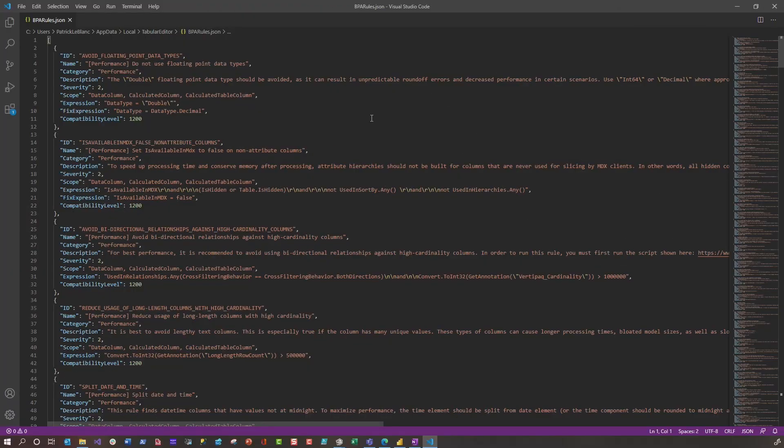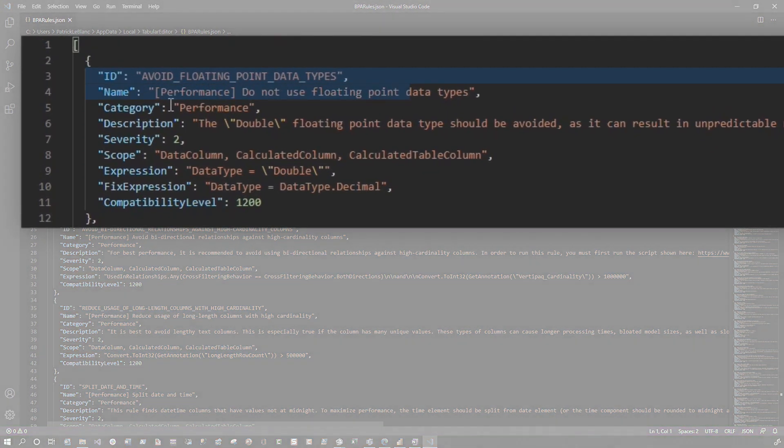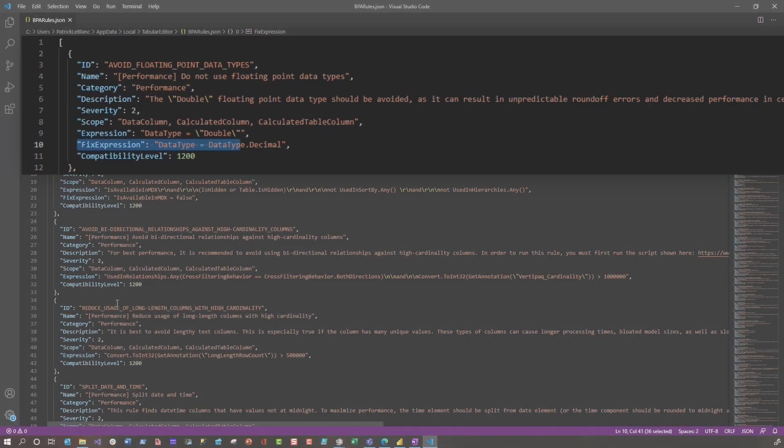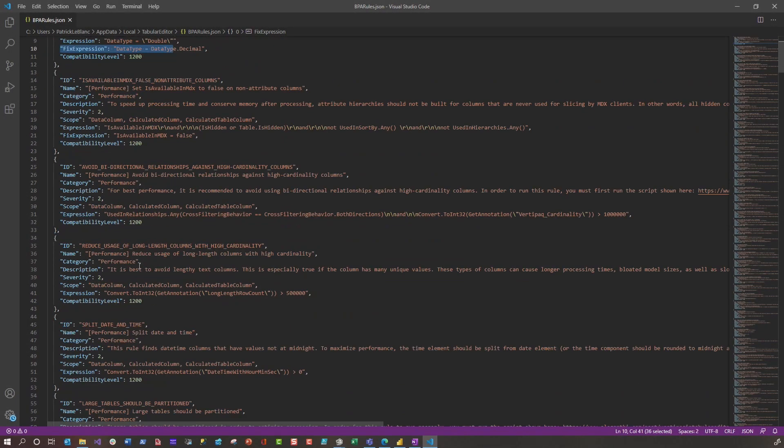So the last thing I want to show you is the JSON file. You can see everything that we did in the Tabular Editor that I showed you in the edit of the Tabular Editor when I was managing the rules, it's all in this JSON file. And you can see here's the ID, here's the name, here's the category, kind of breaks everything down. Here's the fix expression. If there's not a fix expression, that means it can't automatically do it. Remember I was generating the script or applying the fix? If there's no fix expression there, it's because Daniel's protecting us from ourselves.